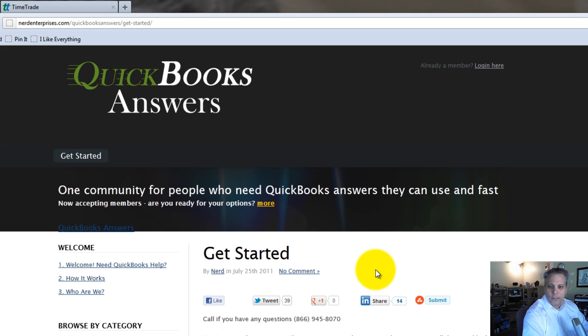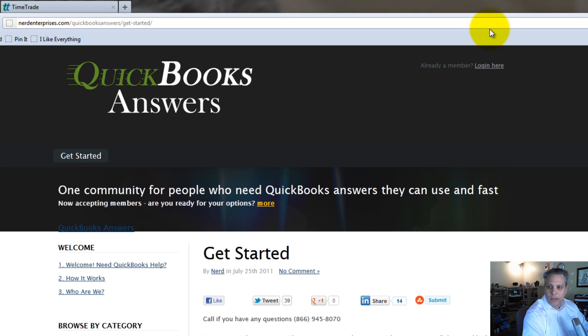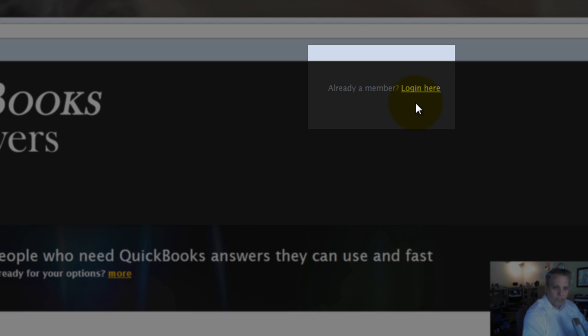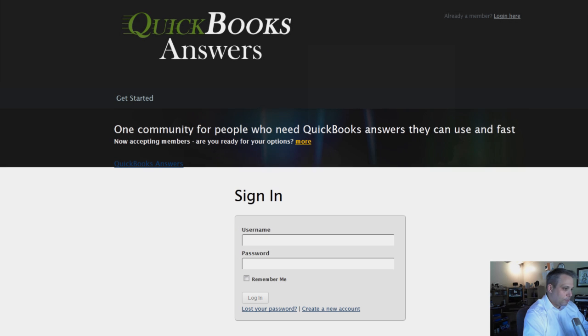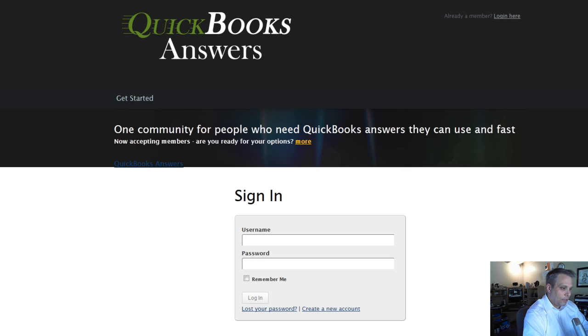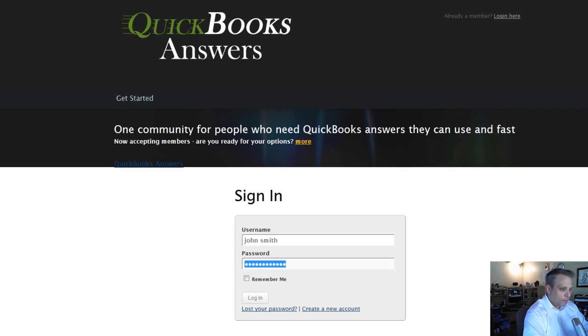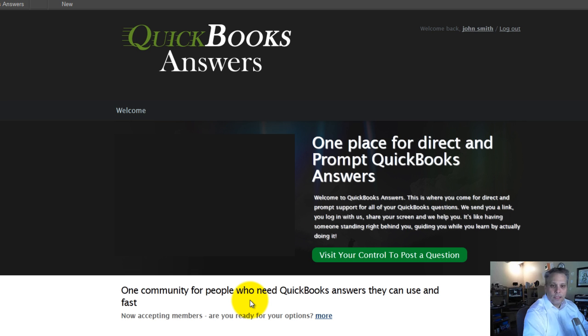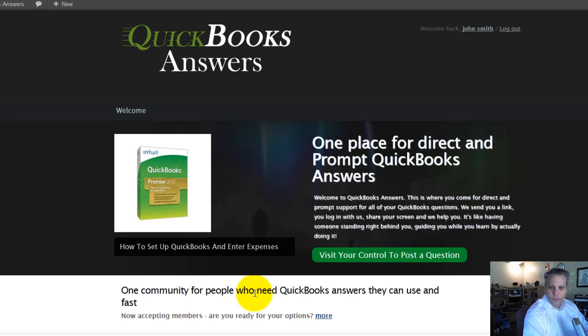Now once you're all signed up, you can come back over here and you can click log in here, right up at the top right. I'm going to bring you in with a sample user that I've got set up, John Smith. We'll log in and then you'll see what you'll see. It gets a little different once you're logged in. First of all, you'll be able to see all the posts that are in here.